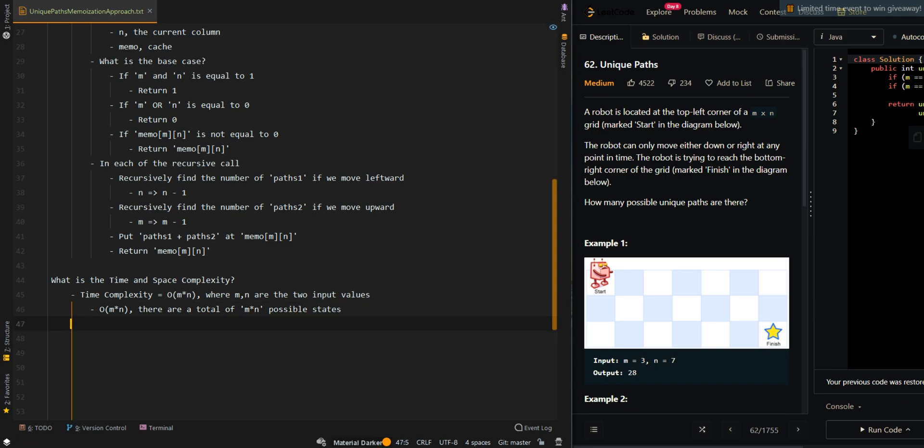The space complexity is O(M × N) + O(M + N), so it's still going to be O(M × N).